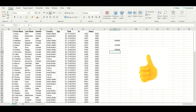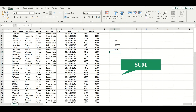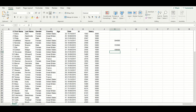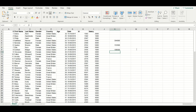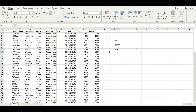Hopefully now you have a good idea of how to use SUM, SUMIF, and SUMIFS functions in Excel. Thank you.